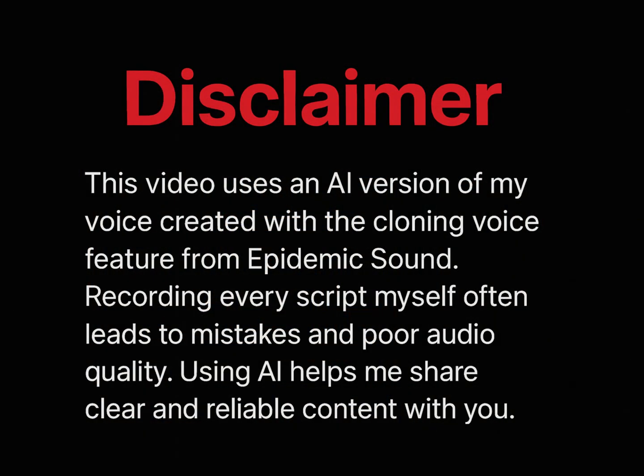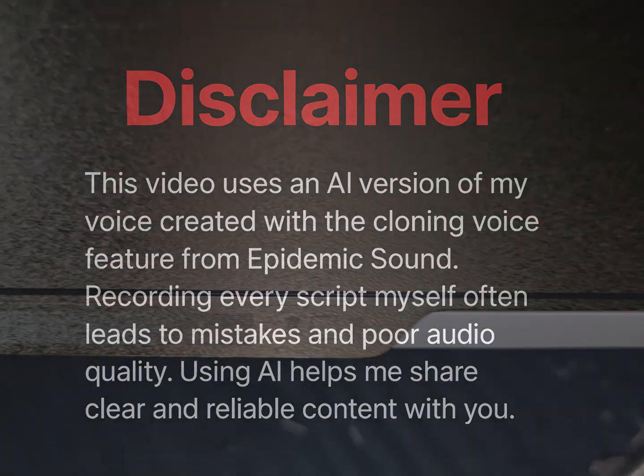Before we start, a small disclaimer. This video uses an AI version of my voice created with the cloning voice feature from Epidemic Sound. Recording every script myself often leads to mistakes and poor audio quality. Using AI helps me share clear and reliable content with you.